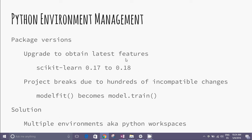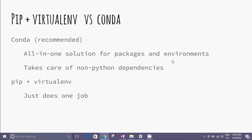The solution to this problem is multiple environments also known as Python workspaces. We have two alternatives. Conda, highly recommended. All in one solution for packages and environments. Takes care of non-Python dependencies. And second, pip plus virtualenv. Just does one job.